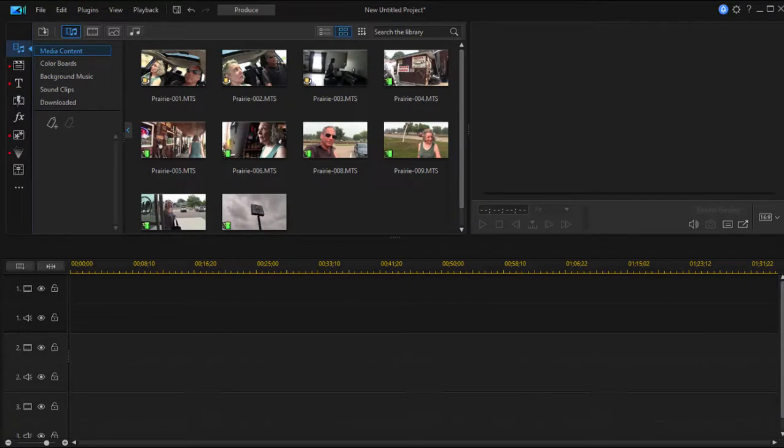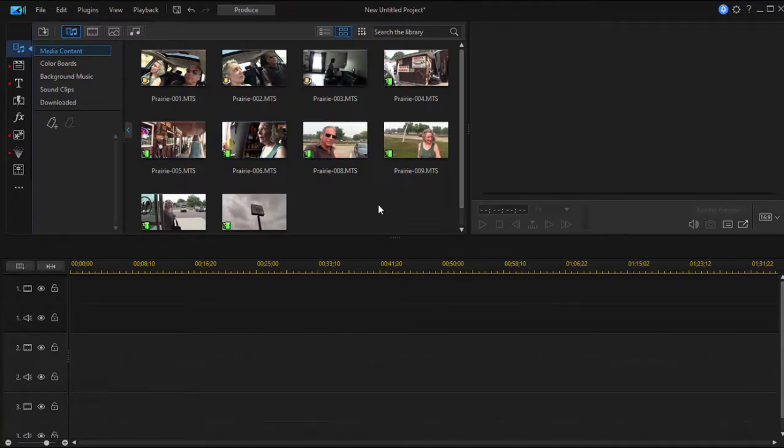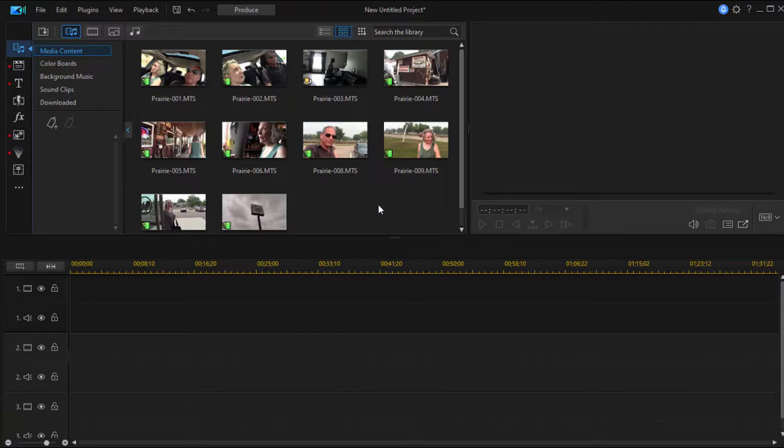We've got our media in our project, we've started up our project and set its aspect ratio. Now it's time to start building our movie, making sense of all this random stuff. And of course, when you're editing video, this is about 90 percent of what you're doing: making stories out of bits and pieces.